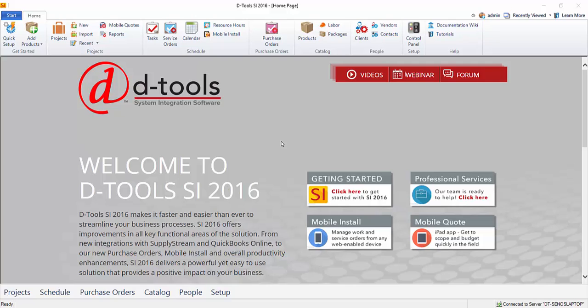Hi everyone, this video will demonstrate adding items to a project. We're going to go ahead and open a project that we previously created.